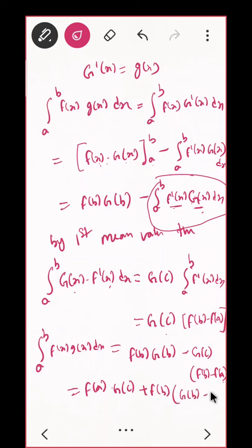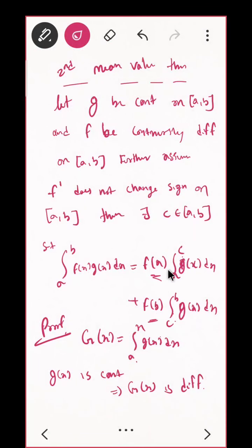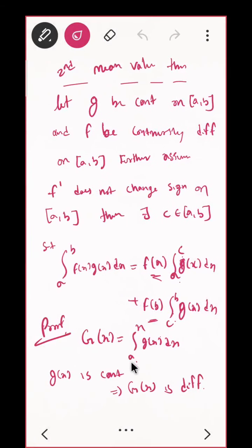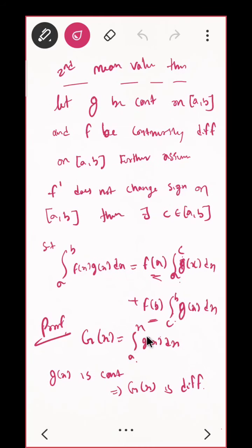Now observe: G(c) = ∫[a to c] g(x) dx, and G(b) − G(c) = ∫[a to b] g(x) dx − ∫[a to c] g(x) dx = ∫[c to b] g(x) dx. So the expression becomes f(a)·∫[a to c] g(x) dx + f(b)·∫[c to b] g(x) dx. This is exactly what the Second Mean Value Theorem states. Hence proved.